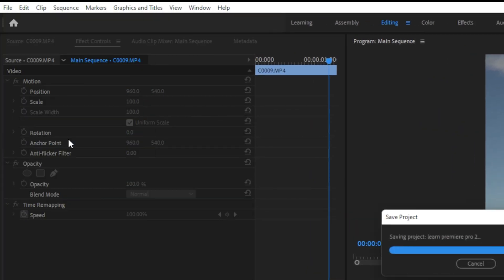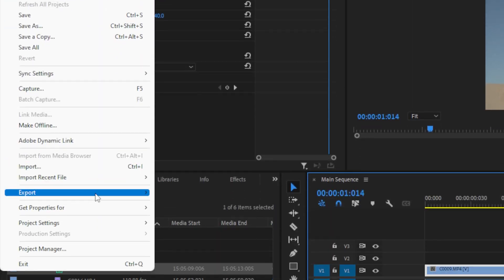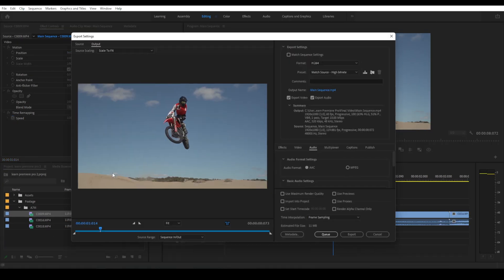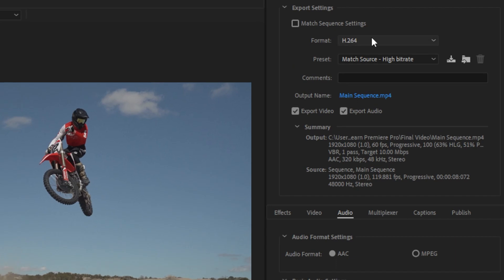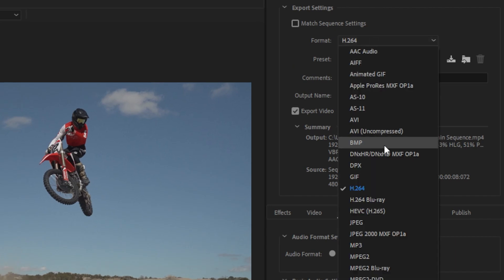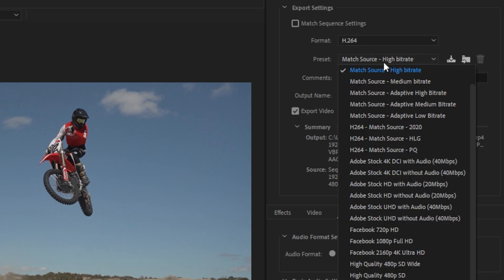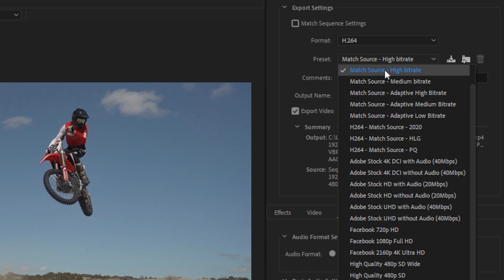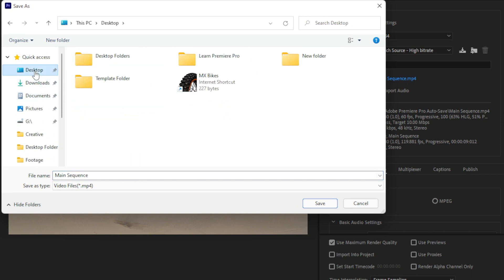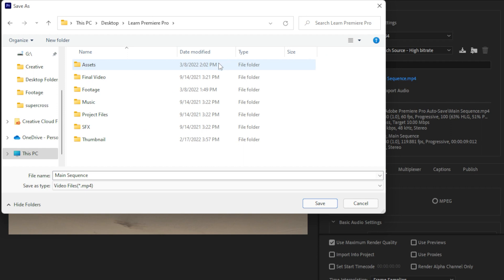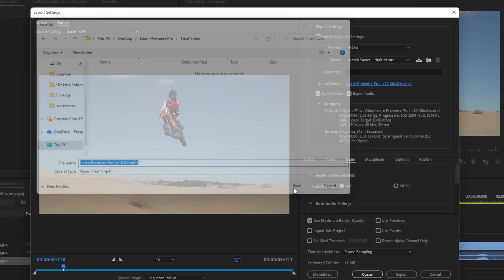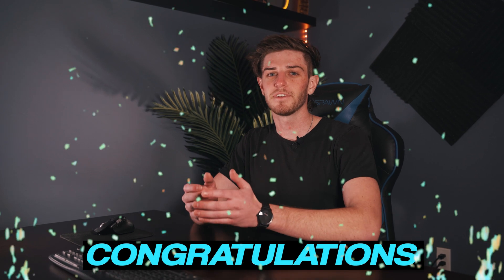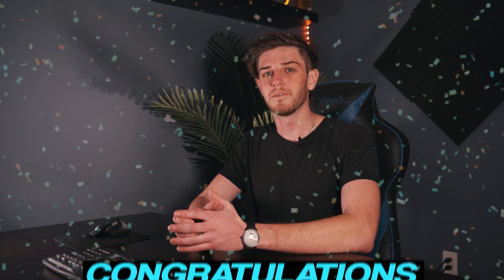So with our project saved let's export by going into file, export, then click media. In here you want to make sure your format is h.264 and your preset is match source high bitrate. Right here next to output name is where we can select where we want the project to save to as well as we can rename it. Click that and I'm going to select the final videos folder in my template editing folder I have created and I will rename it to learn Premiere Pro in 10 minutes. Then once it all looks good go ahead and click export. Now congratulations you have successfully edited and exported your first Premiere Pro video.